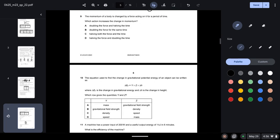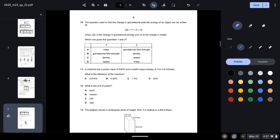Question nine: the momentum of a body is changed by a force acting for a period of time. Which action increases the change in momentum? Momentum is directly proportional to force, so increasing force increases momentum. Options C and D involve conflicting changes. Option A doubles force but halves time — no net change. Option B doubles the force for the same time, so the change in momentum increases — option B is correct.